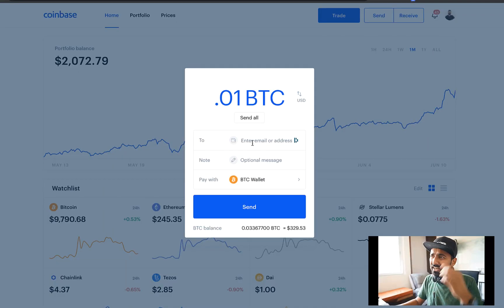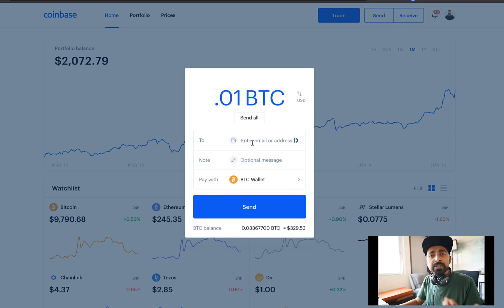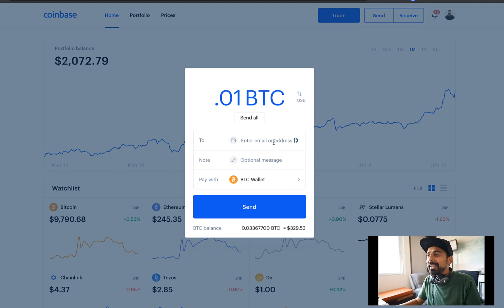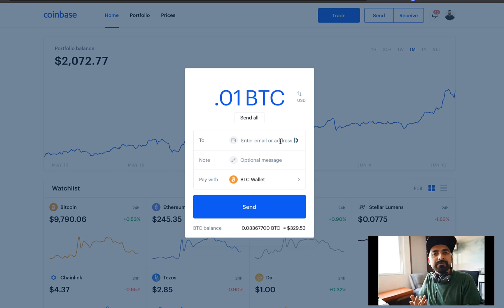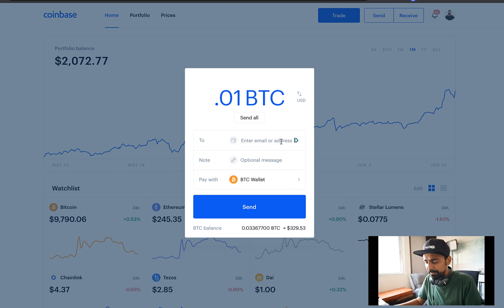Coinbase shows two options: one is to add an email, and the second is to add an address. This part a lot of people find confusing, but either way, just paste the address.